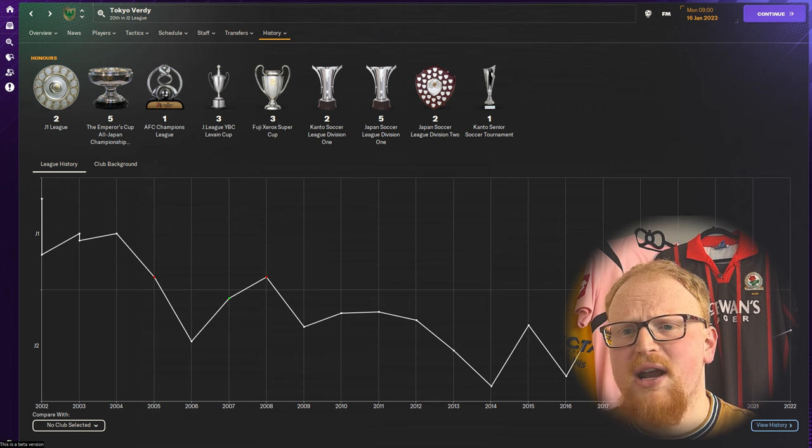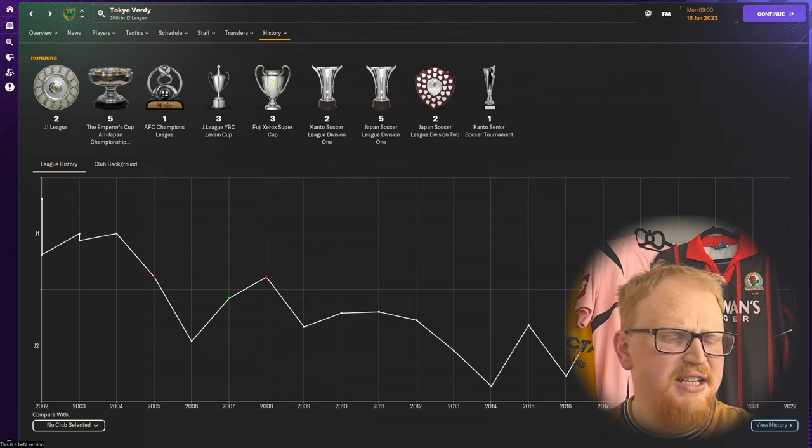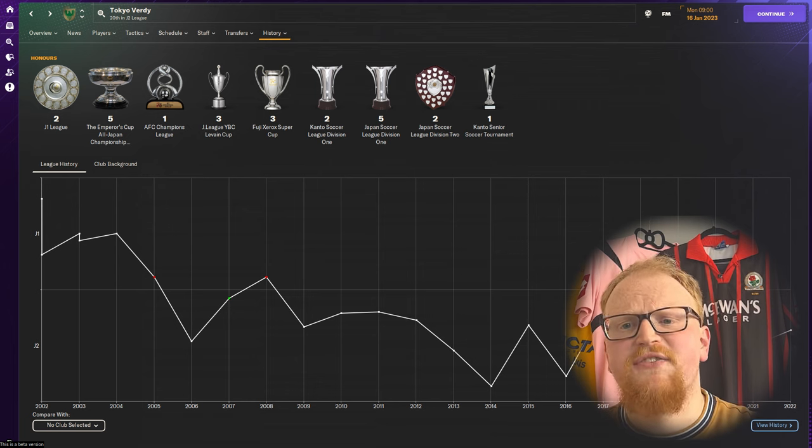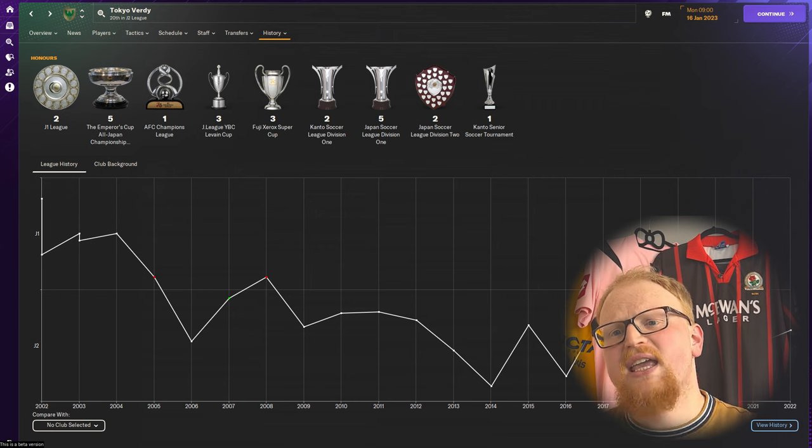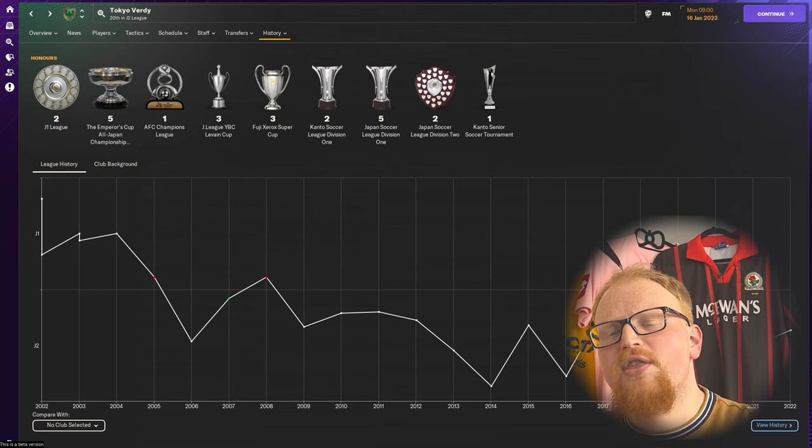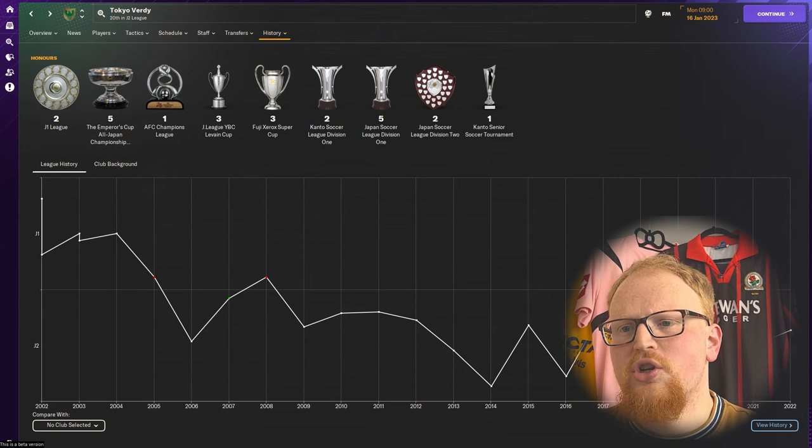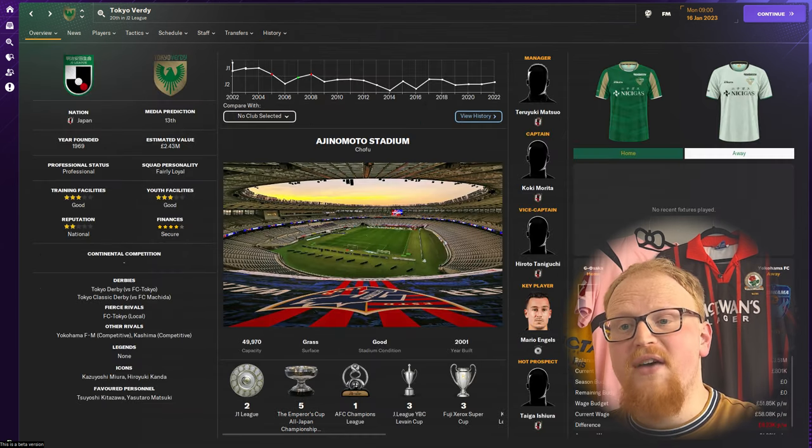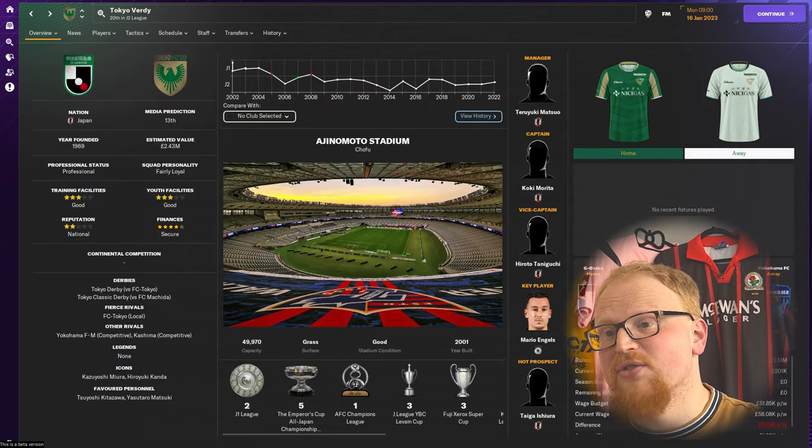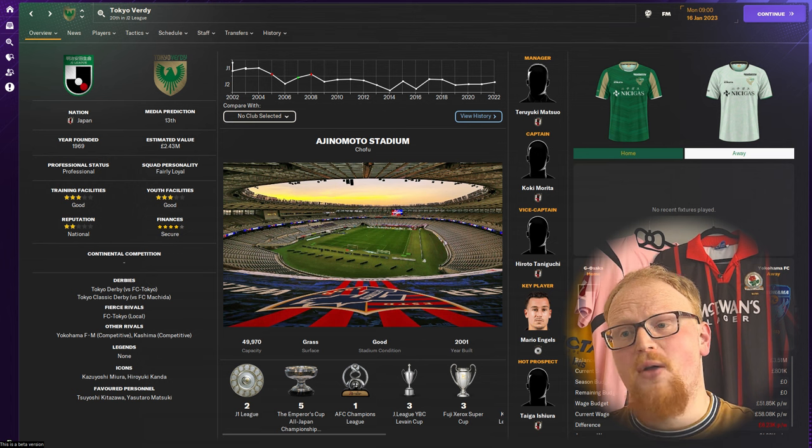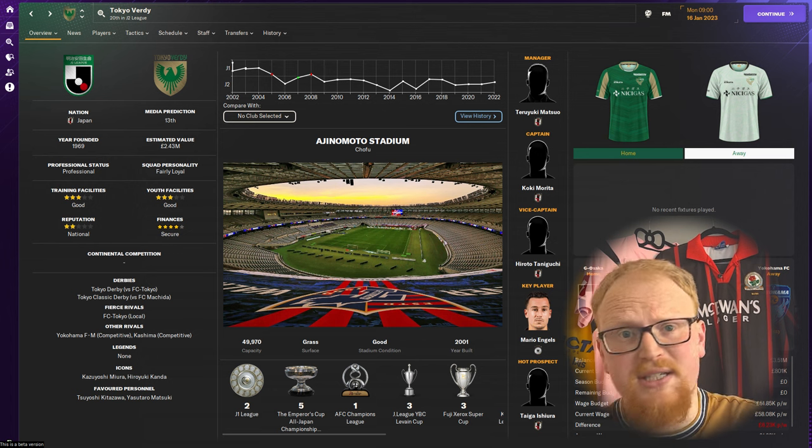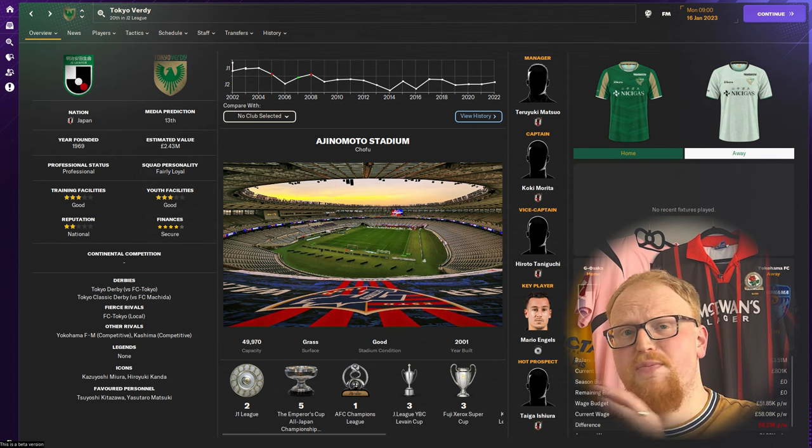The club were rebranded in 1993 as Verdy Kawasaki and won the first two ever J League titles, taking four on the bounce, which is unprecedented in Japan.